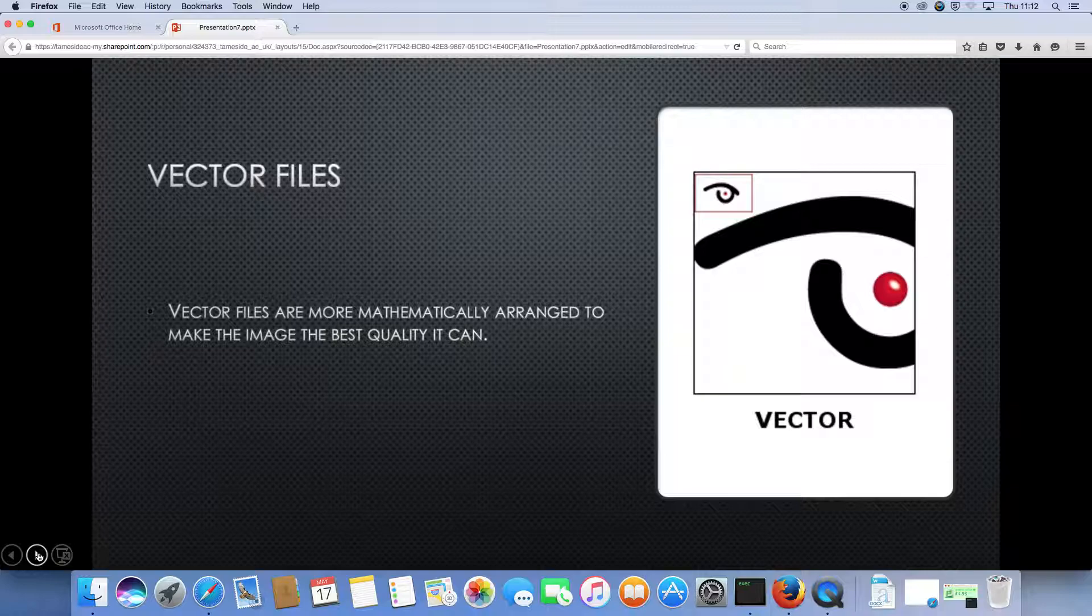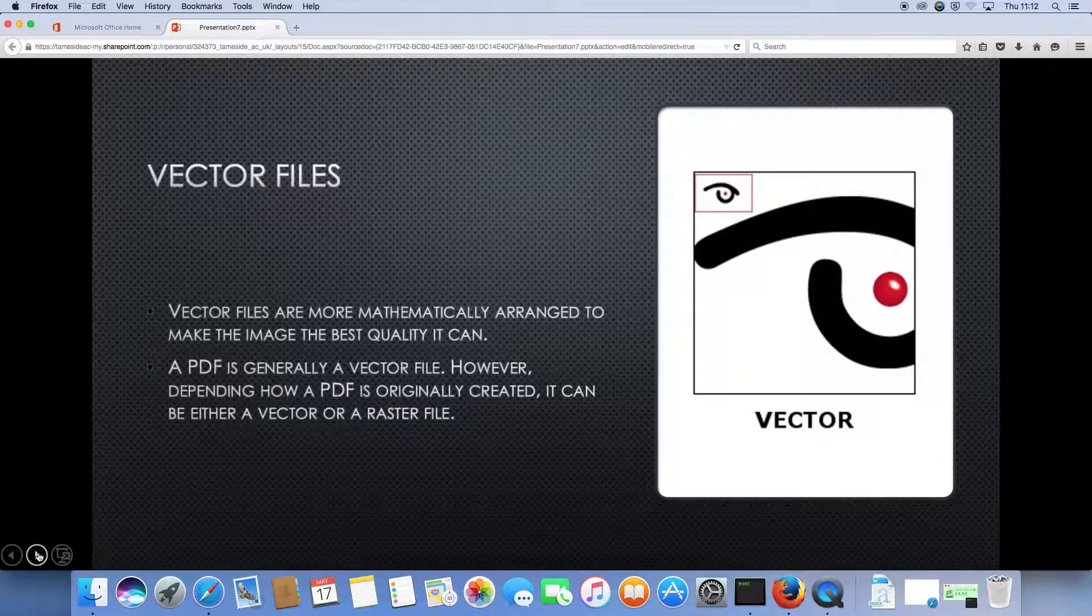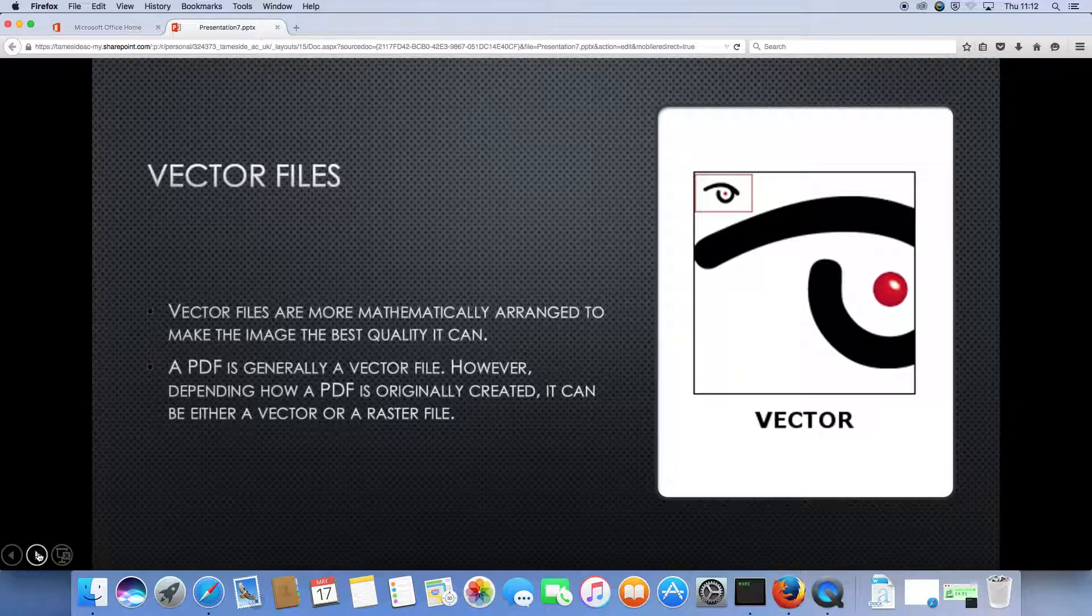Vector files are more mathematically arranged to make the image the best quality it can. A PDF is generally a vector file. However, depending on how a PDF is originally created, it can be either a vector or a raster file.